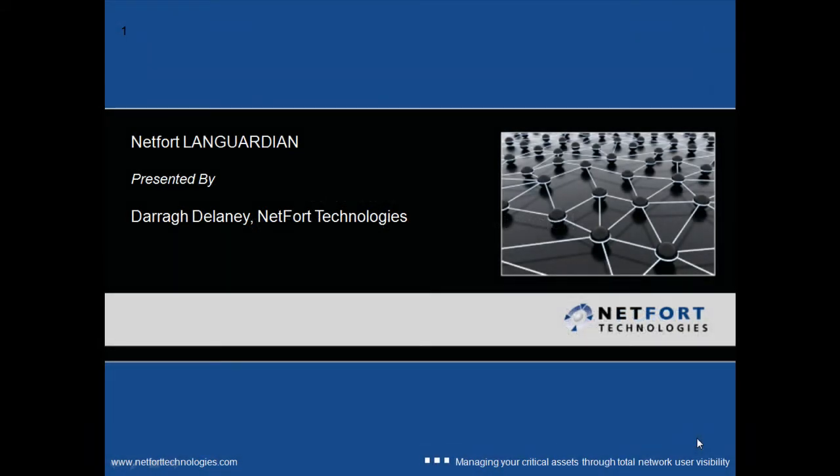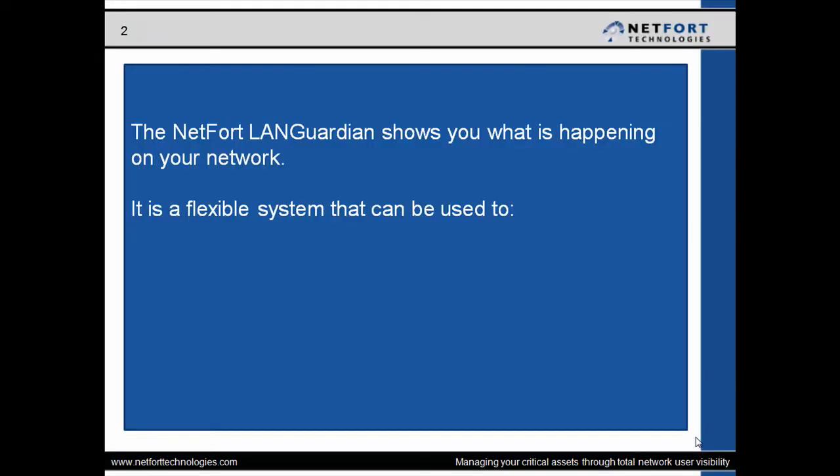Welcome to this short introduction on the Netfort Languardian system. My name is Darren Delaney. I'm Head of Technical Services here at Netfort Technologies.